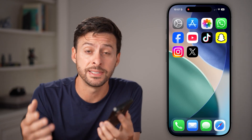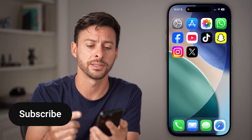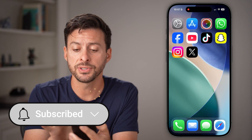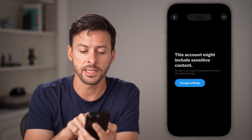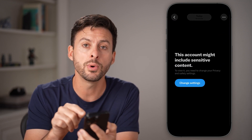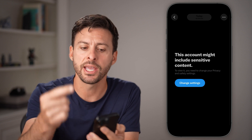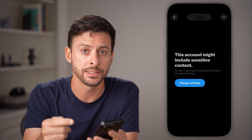Here's how to fix the 'this account might include sensitive content' error on X. If you're seeing an error that looks like this — it says 'this account might include sensitive content' — to view it, you need to change your privacy settings.